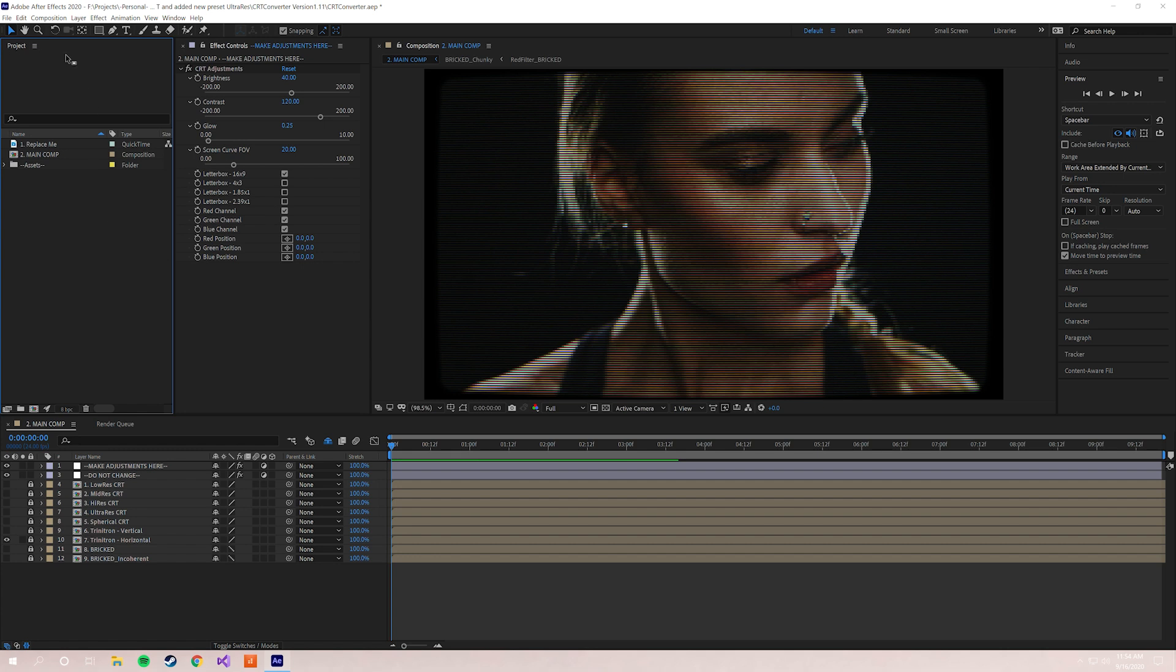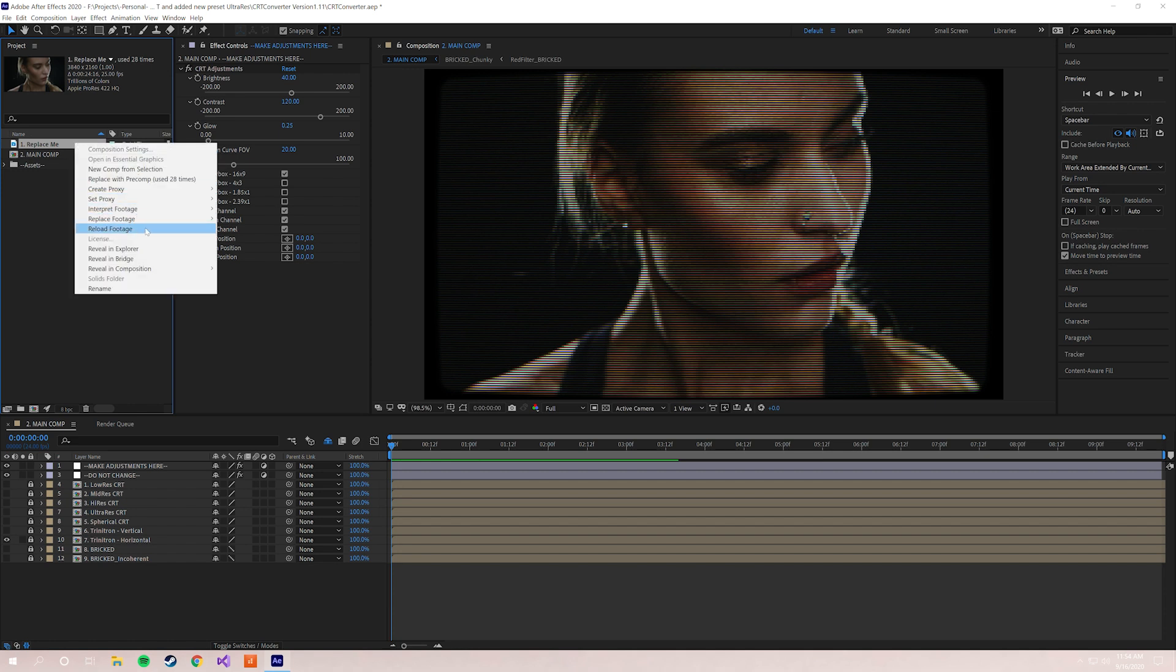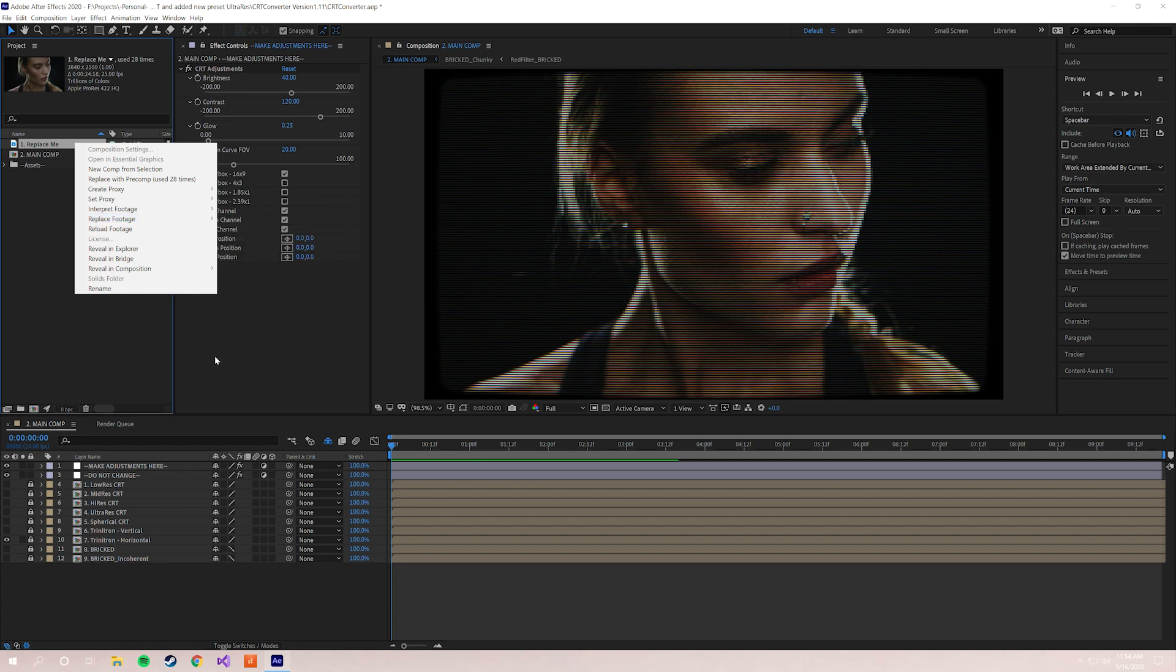You click "replace me"—this is the video file that you want to replace—and you right-click, replace footage file. And then it's gonna pull up a finder window. Whatever video file you want to change and convert, you just click that in and load it in and you'll be good to go.